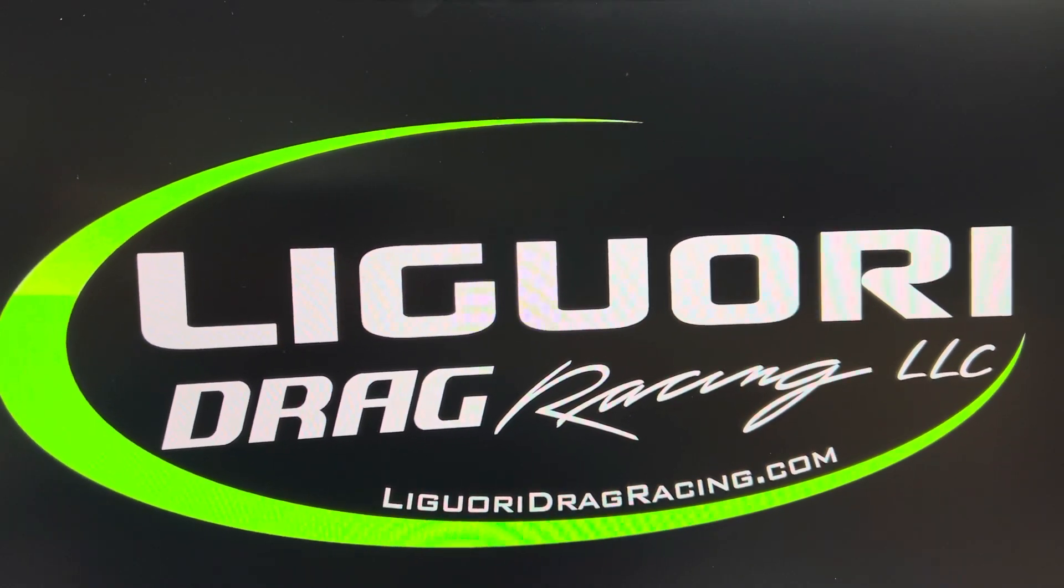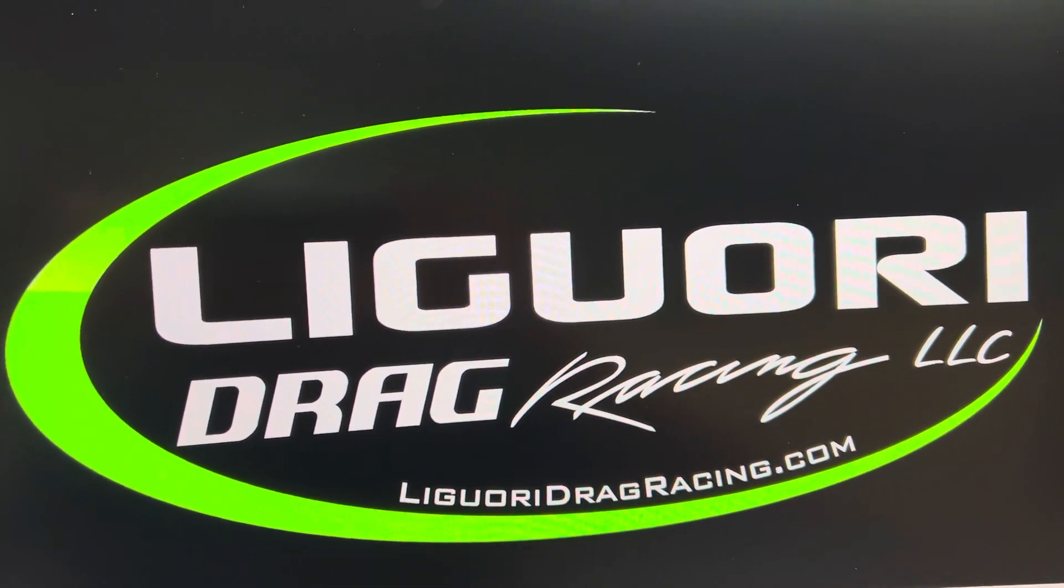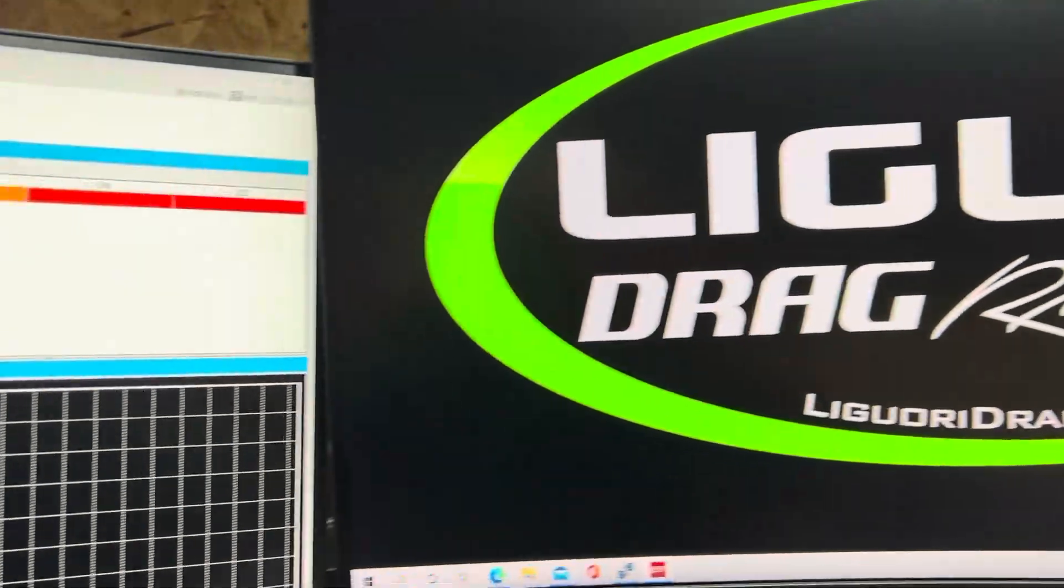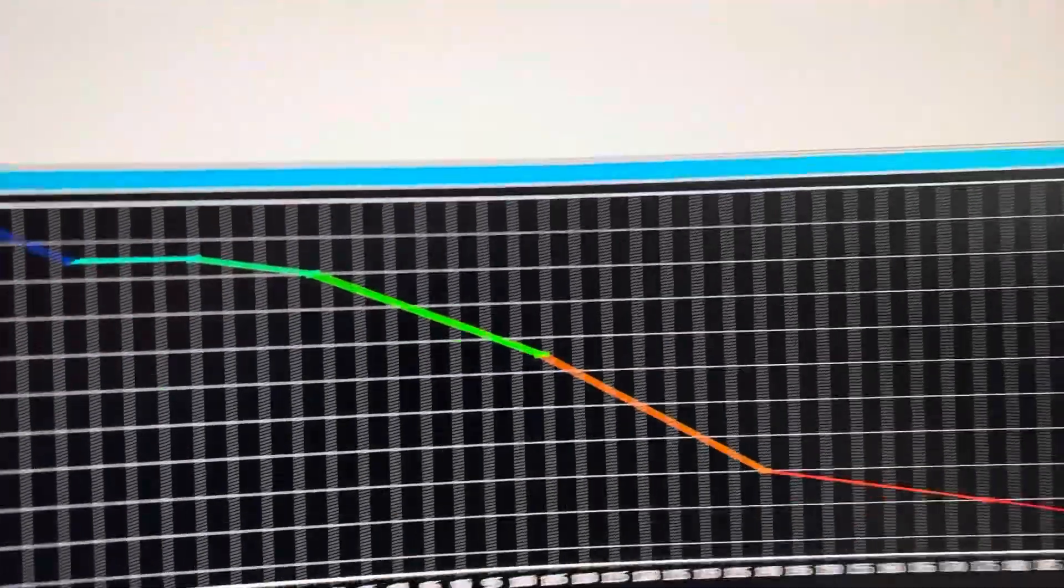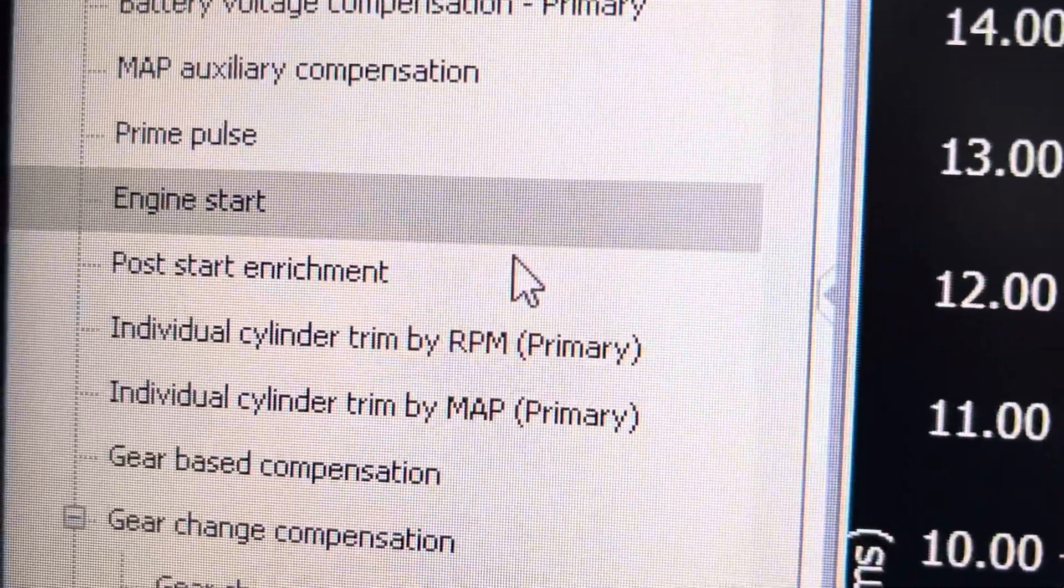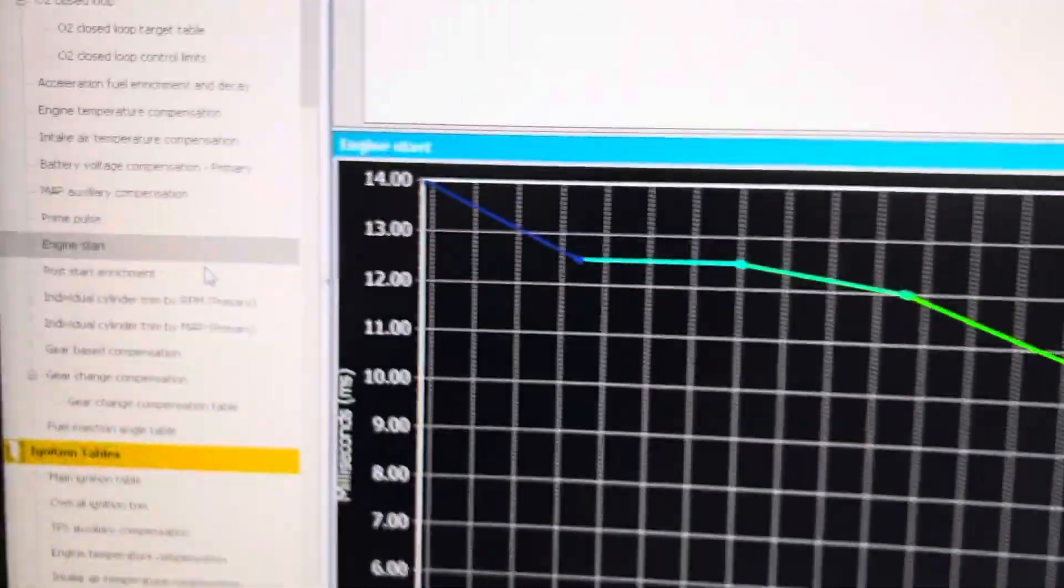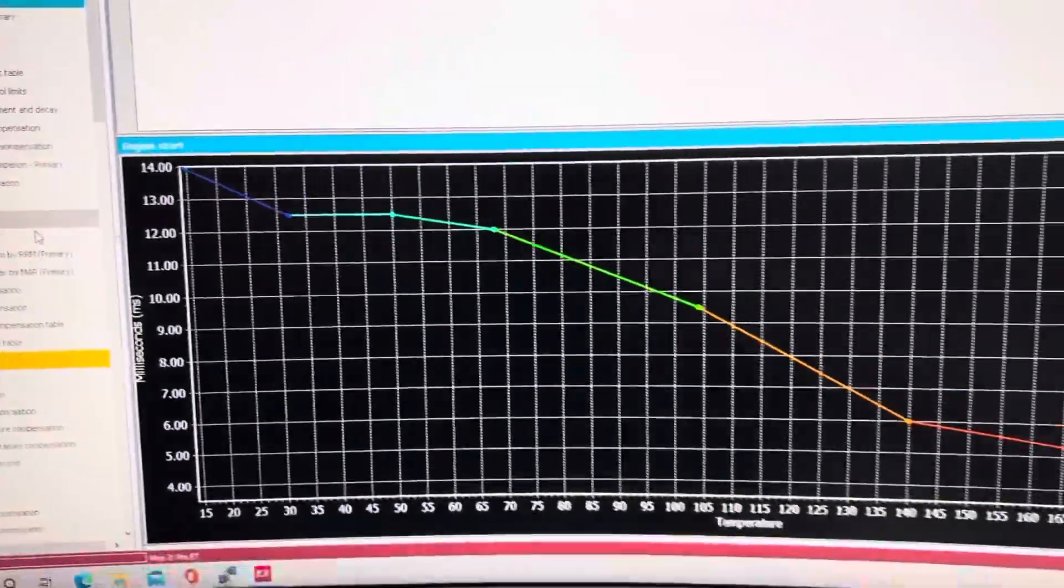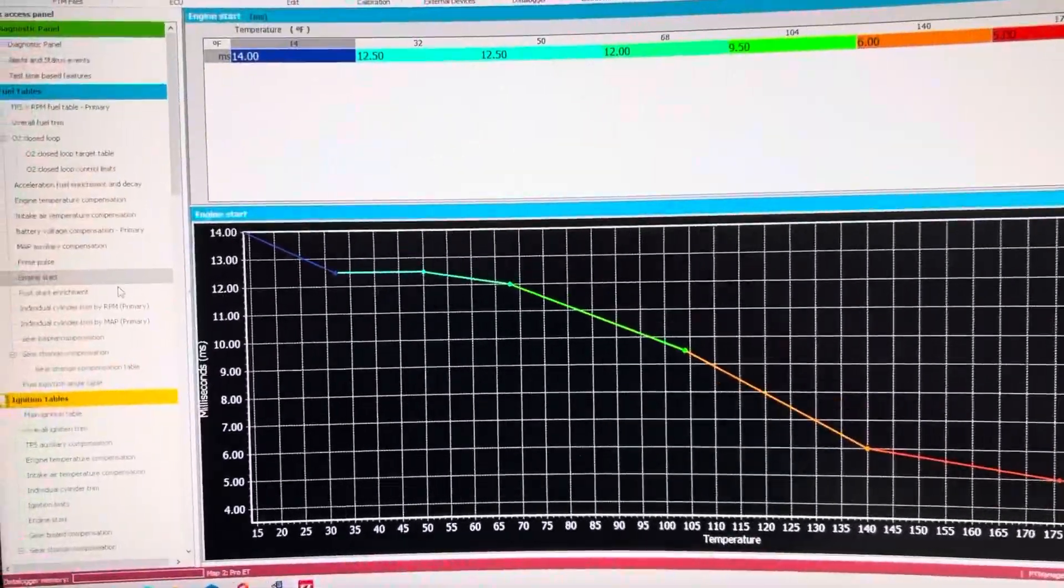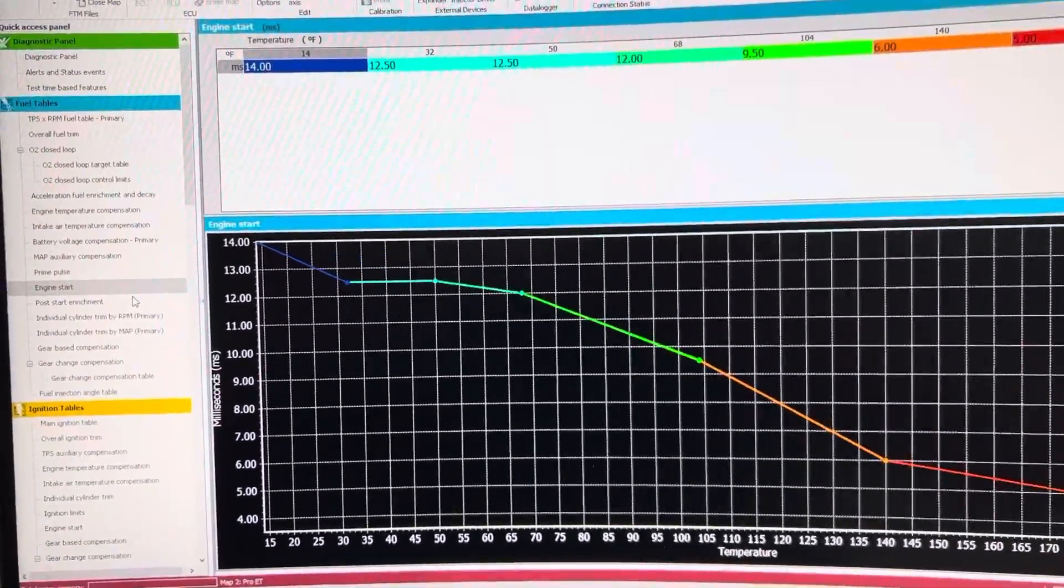David Liguori with Liguori Drag Racing again. In this video I'm going to be going over the engine start settings and the engine start settings consist of